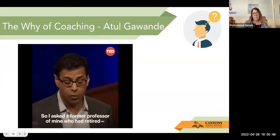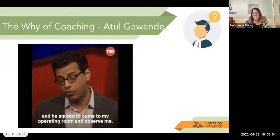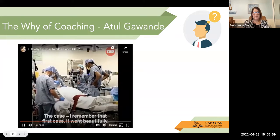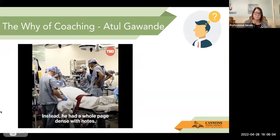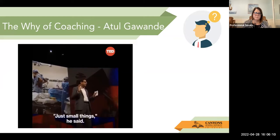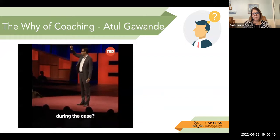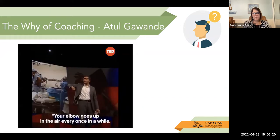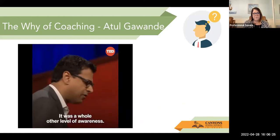So I asked a former professor of mine who had retired — his name is Bob Osteen — and he agreed to come to my operating room and observe me. The case went beautifully. I didn't think there would be anything much he'd have to say. Instead, he had a full page of notes. Just small things, he said. Did you notice that the light had swung out of the wound during the case? And your elbow goes up in the air every once in a while — that means you're not in full control. It was a whole other level of awareness.